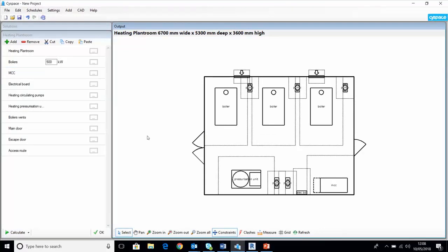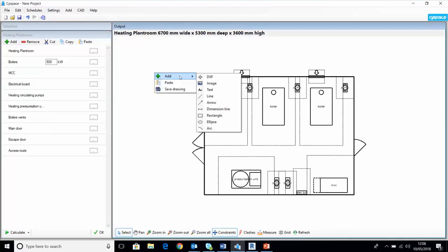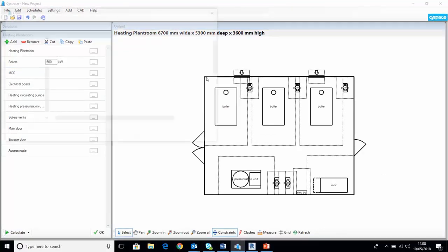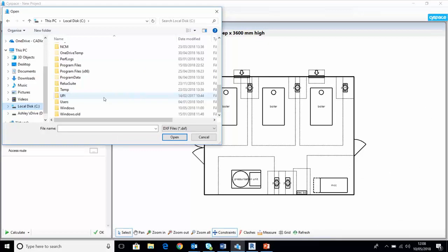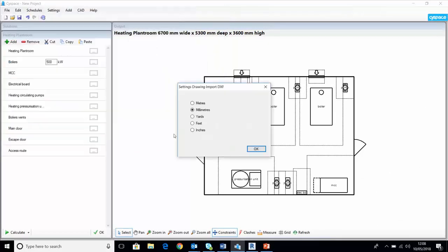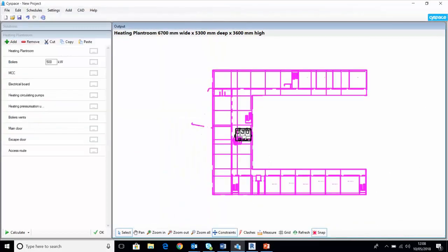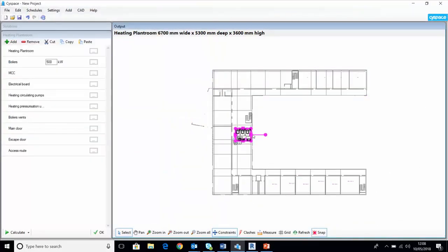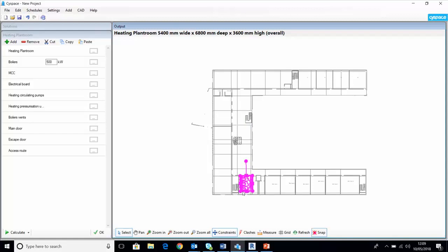So the first thing we're going to do is import the DXF, and I can rotate my plant room and I can move it down to fit the layout.